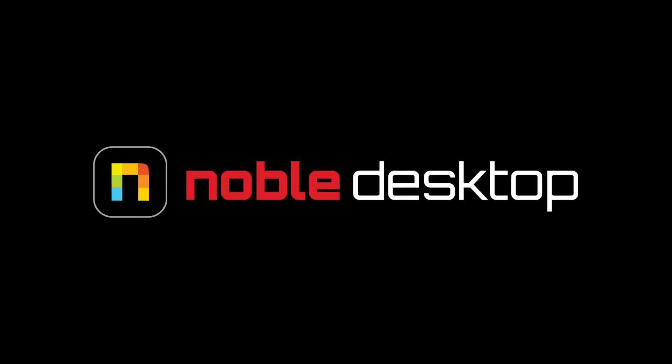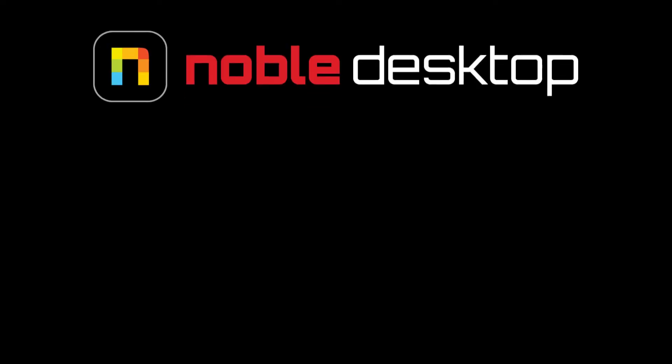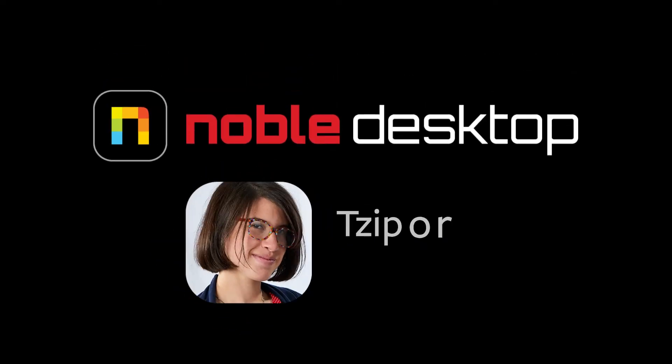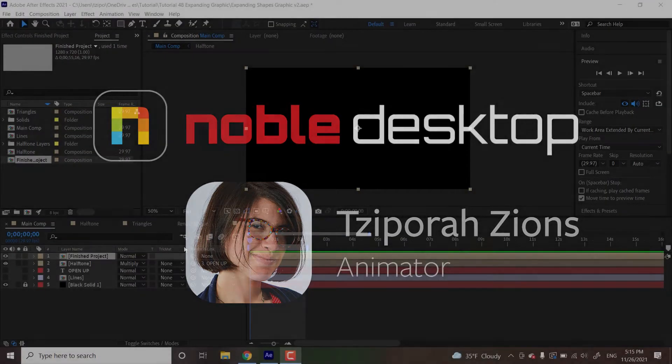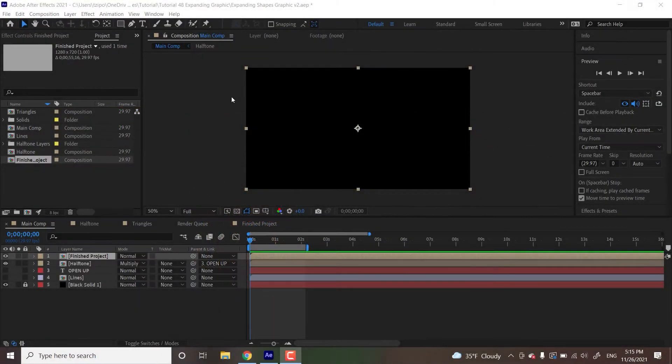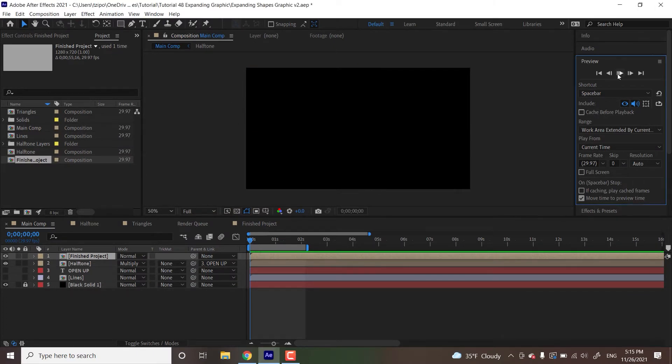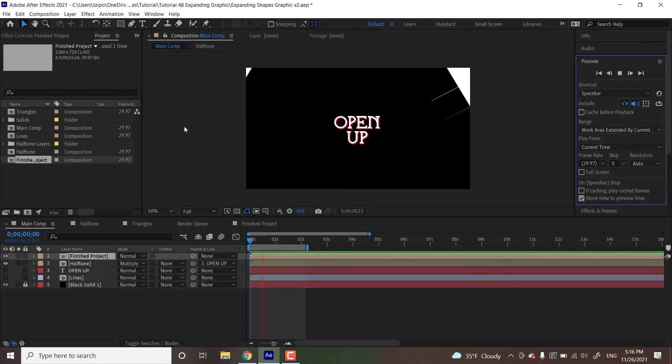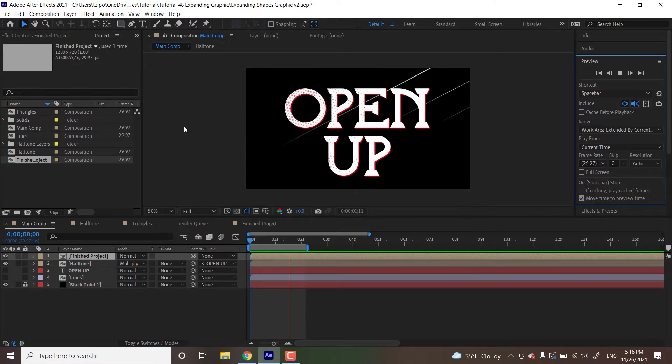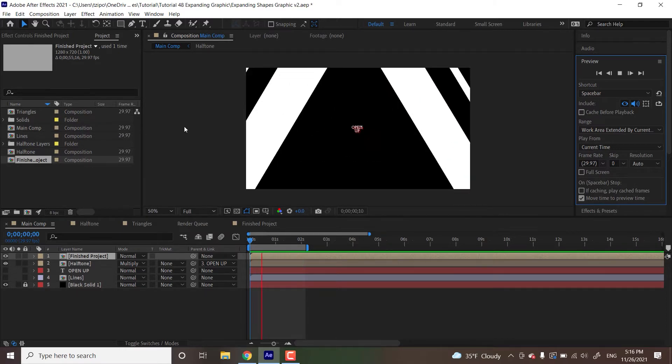Hello, this is Sephora Zymes from Noble Desktop, and in this tutorial I'm going to show you how to create this expanding shapes animation in Adobe After Effects. We're going to be using a series of shape layers with just a few keyframes to make this cool tunnel-like expanding effect. So this is what it looks like when we're done with the project. You can see the effect right there.